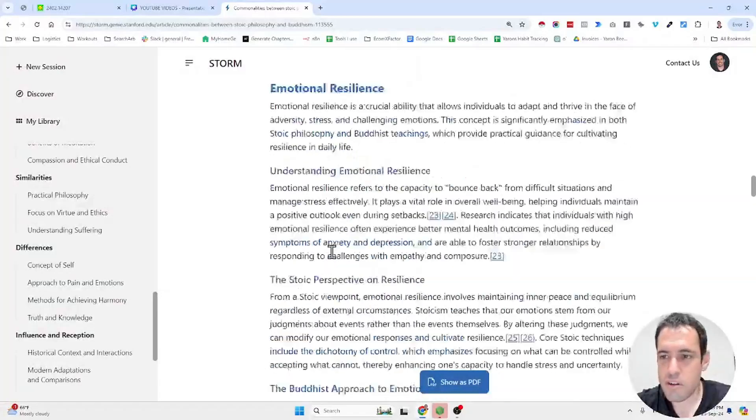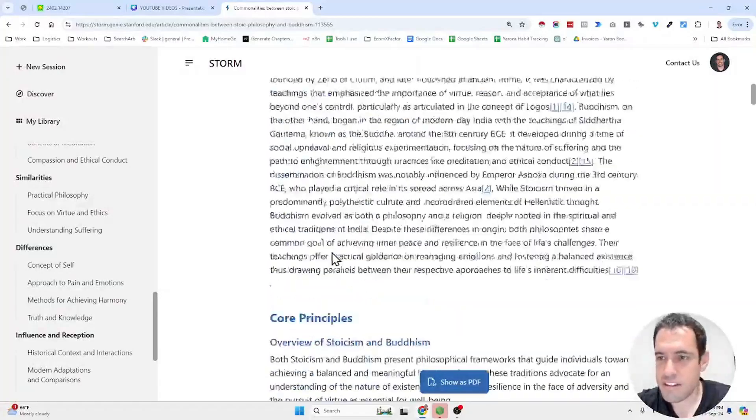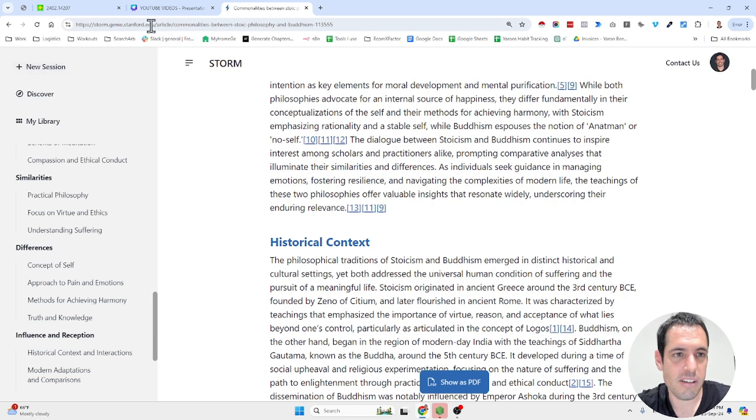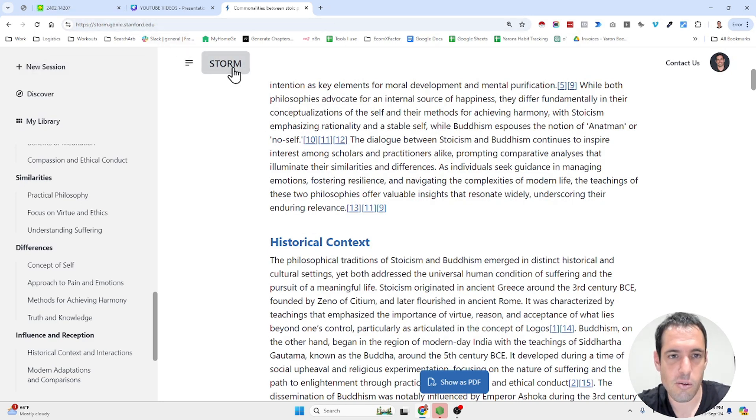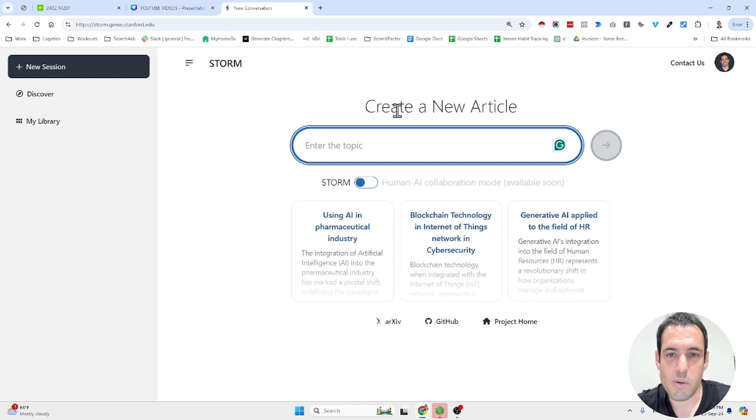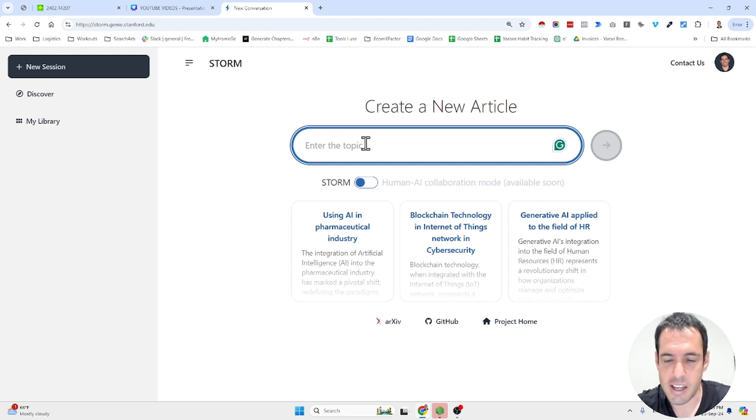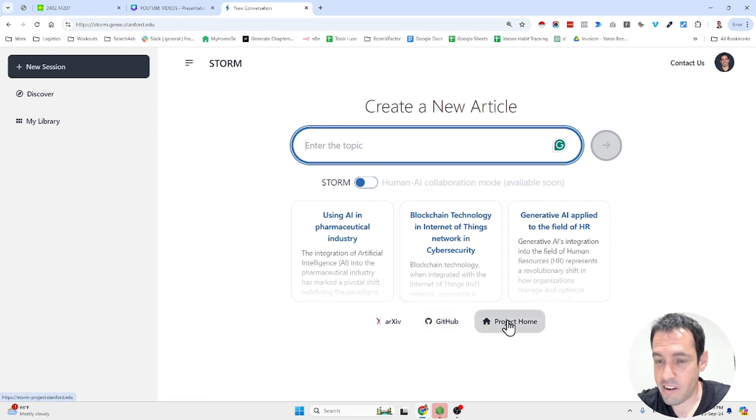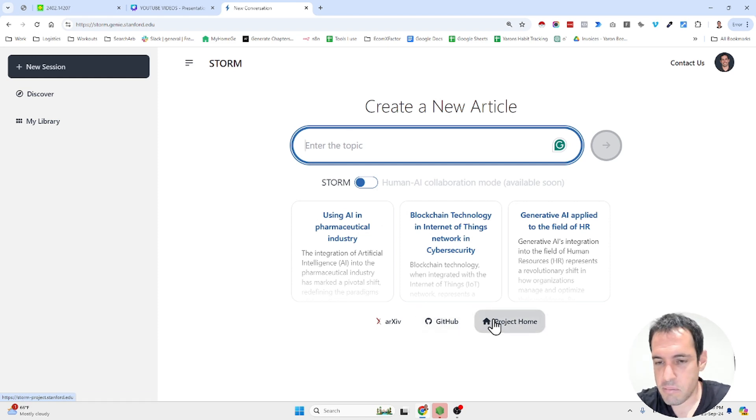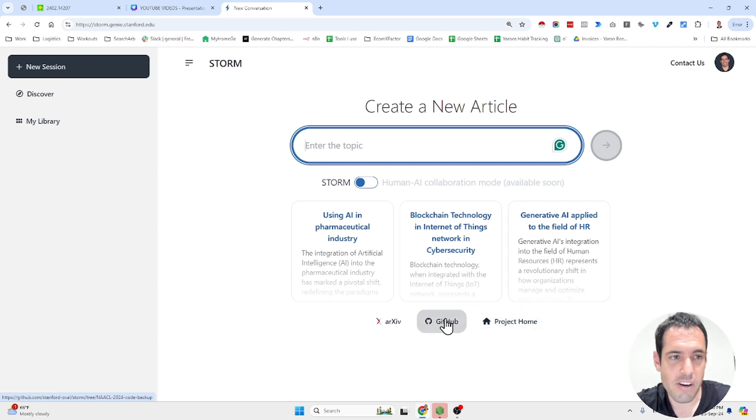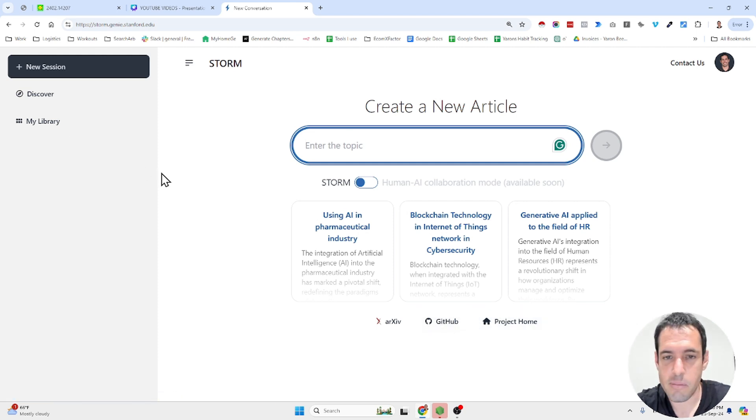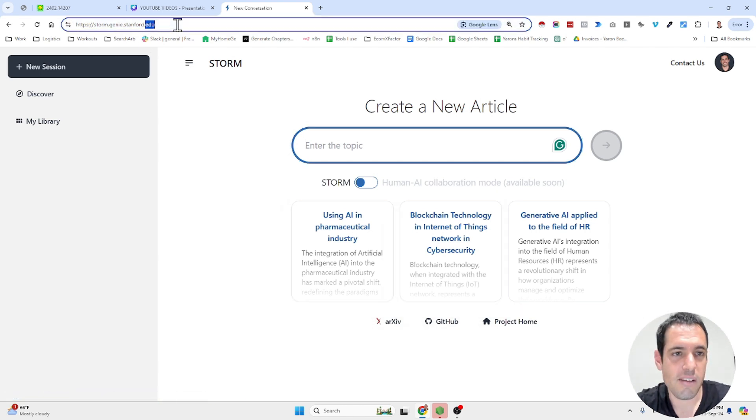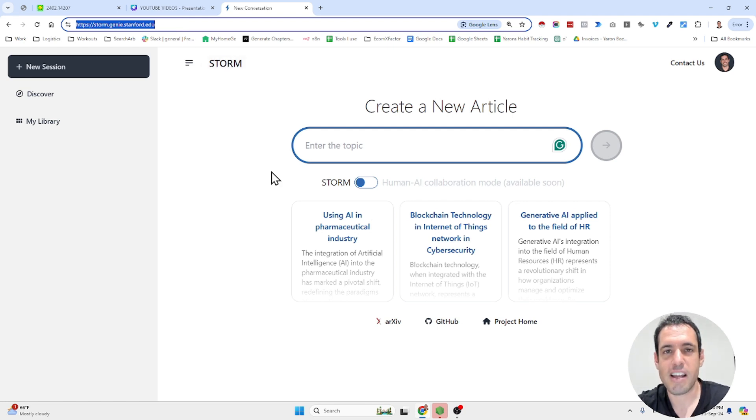I hope you enjoyed this short, not so short, video about this research by the Stanford team and the storm solution, which allows you to create pretty mind-blowing articles, very well researched and very interesting as well. If you enjoyed this video, obviously like and subscribe. If you can share it with some of your friends, I would definitely appreciate it. If you have feedback or advice, please leave them in the comment section. I will make sure to leave the links in the video description below. And until next time, keep on automating.